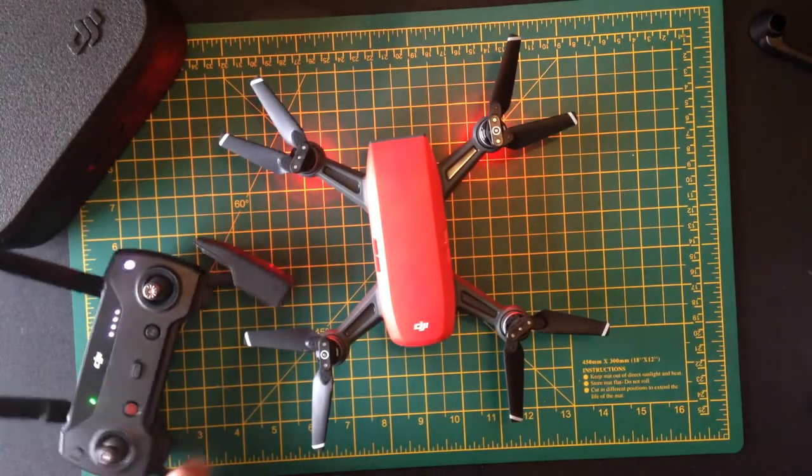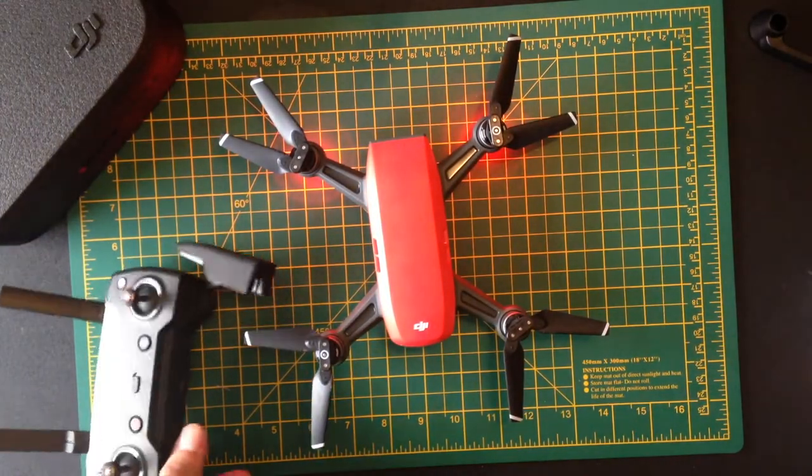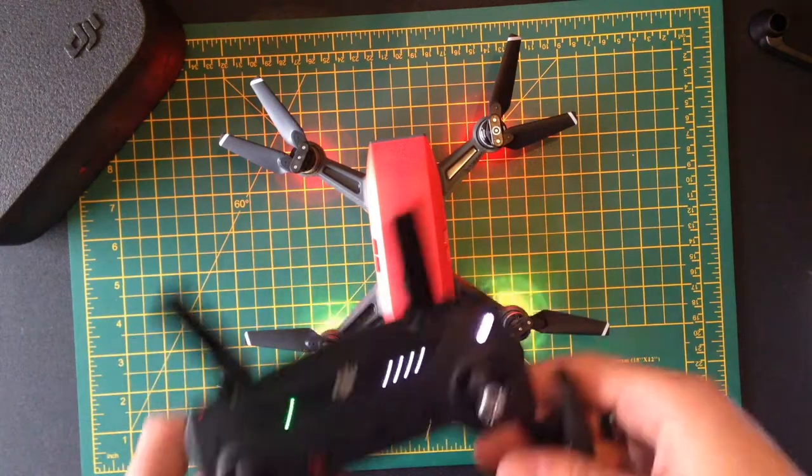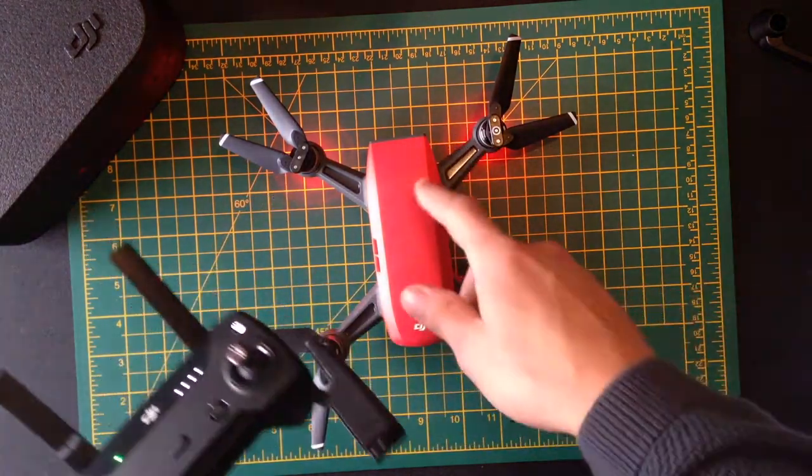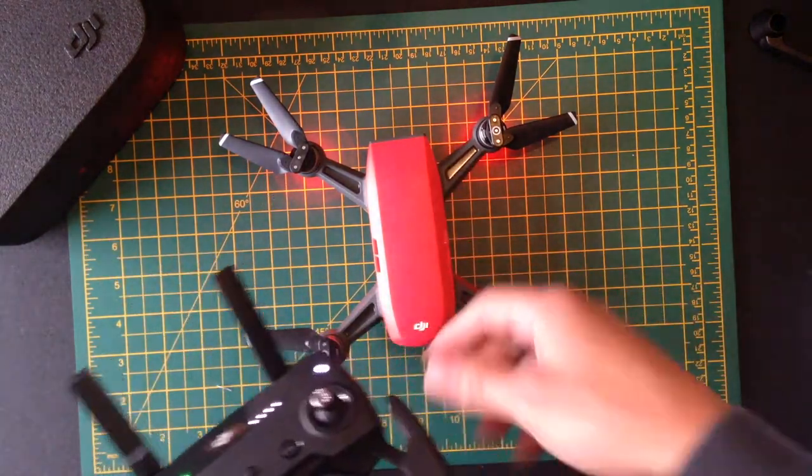All right, today we're going to talk quickly about how to set the Spark up. So you've just got it out of the box, you've turned it on, you assume you've charged up your battery.